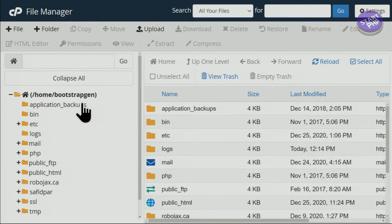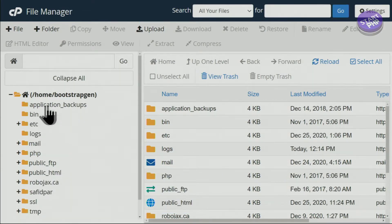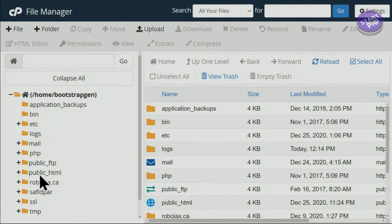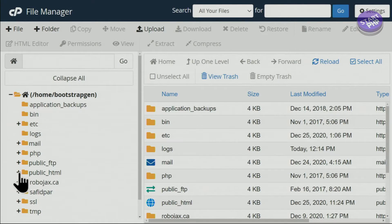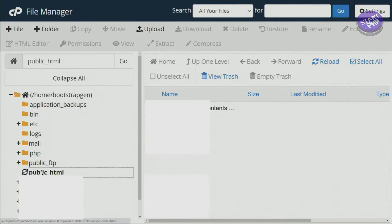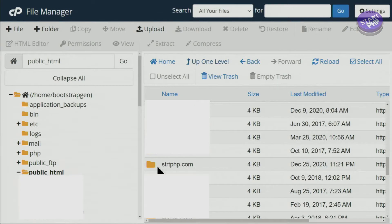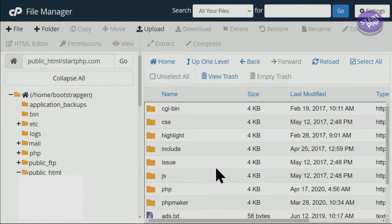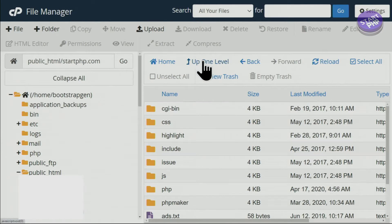By default your files are supposed to be inside this public_html. You see the plus sign, I can click or collapse it. Let me just click here, my website startphp.com. I want to back this up. If I double-click and open it, these are the files inside that folder. Let's go one level up so we are back in here.